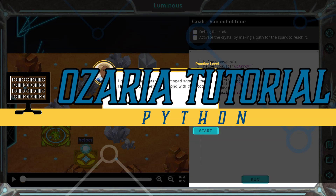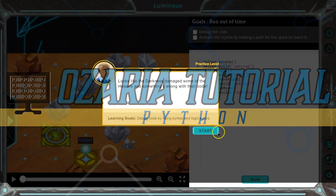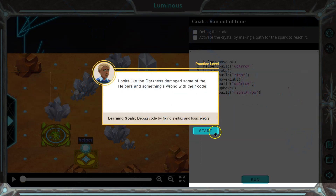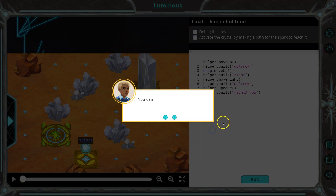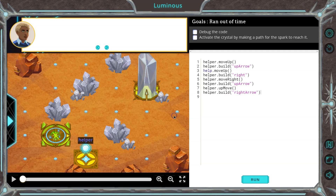This is Uzaria, the Python version. Let's see what we're doing. Looks like the darkness damaged some of the helpers and something's wrong with their code. You can debug the helper's code by fixing all the mistakes.